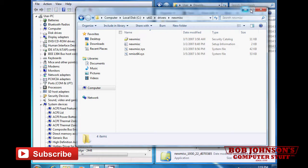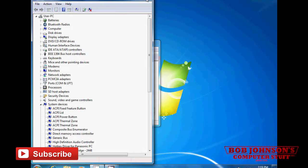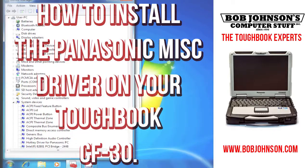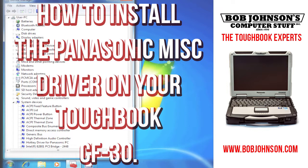And that is how you install the Panasonic Newmis driver. Thank you once again for tuning in to Bob Johnson's Computer Stuff Inc.